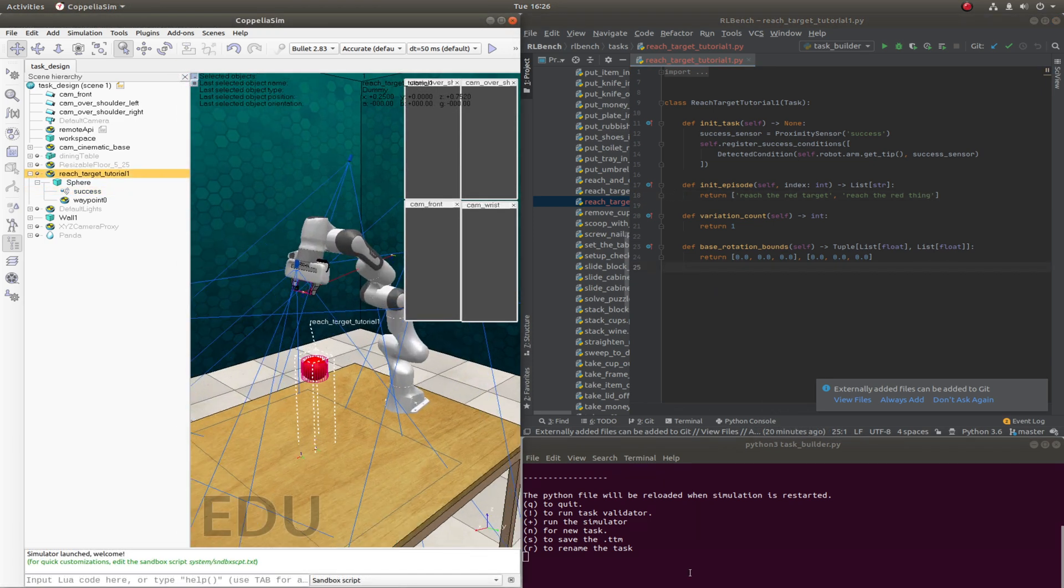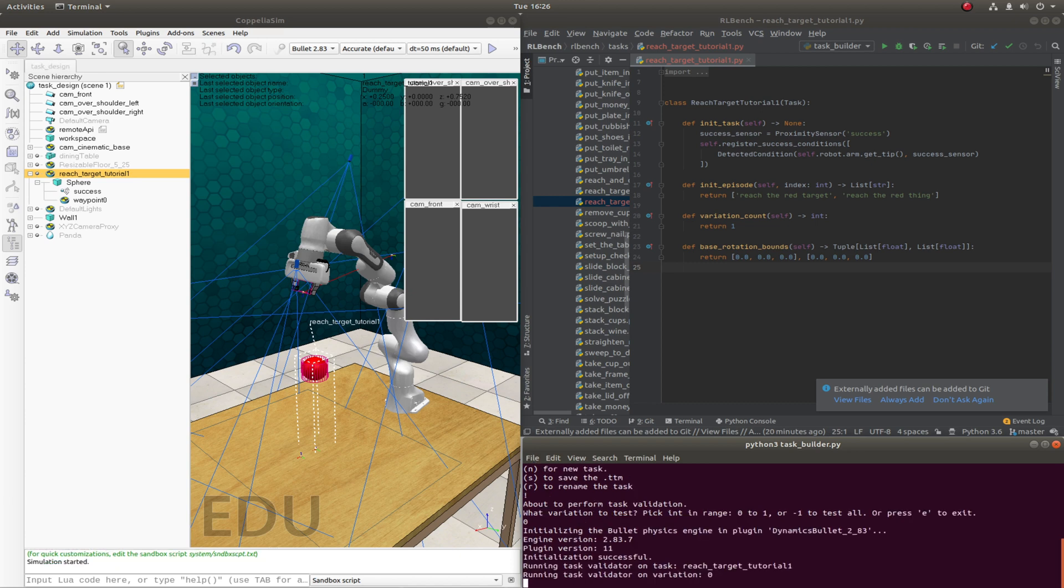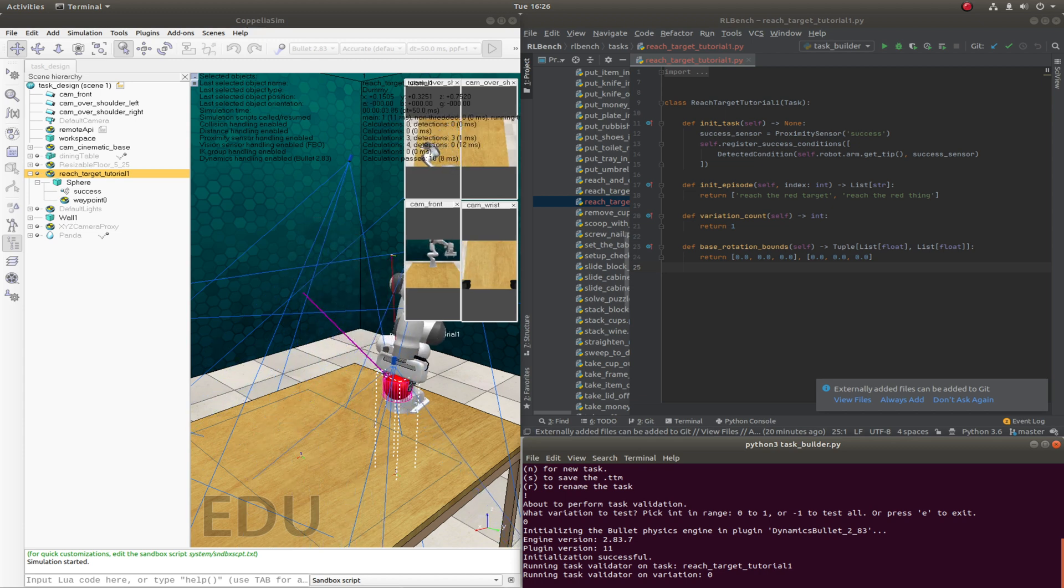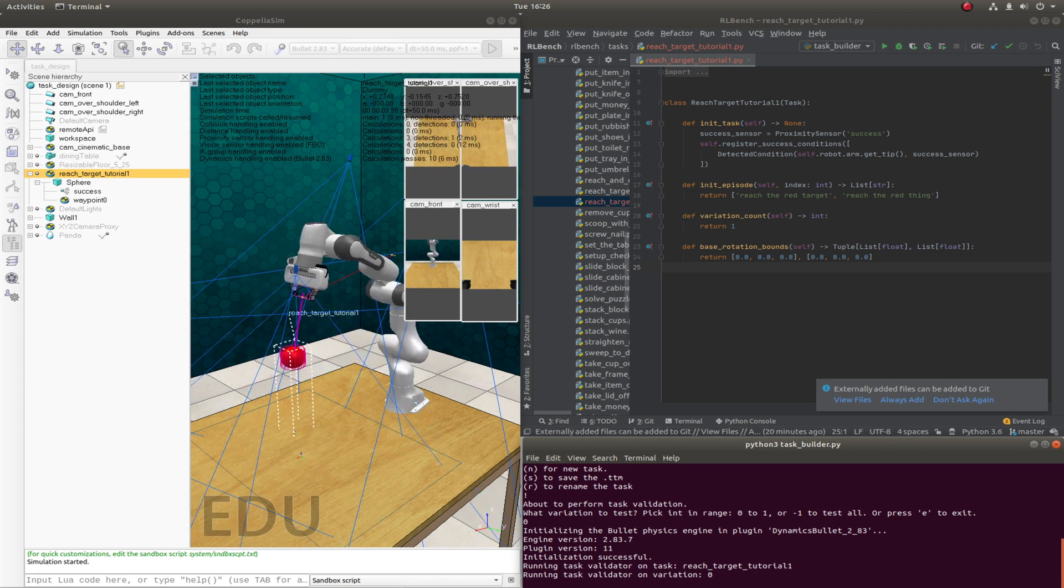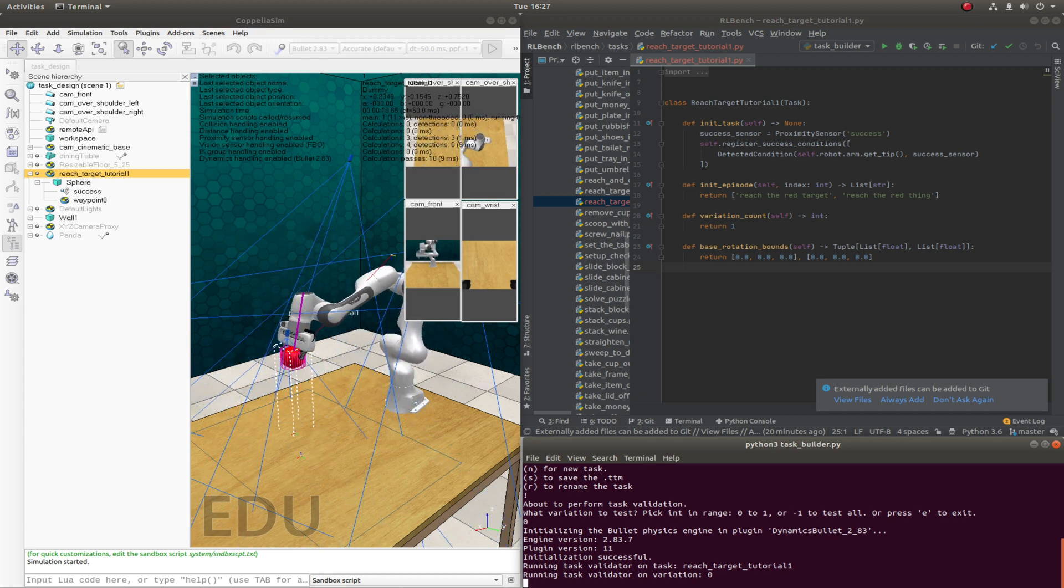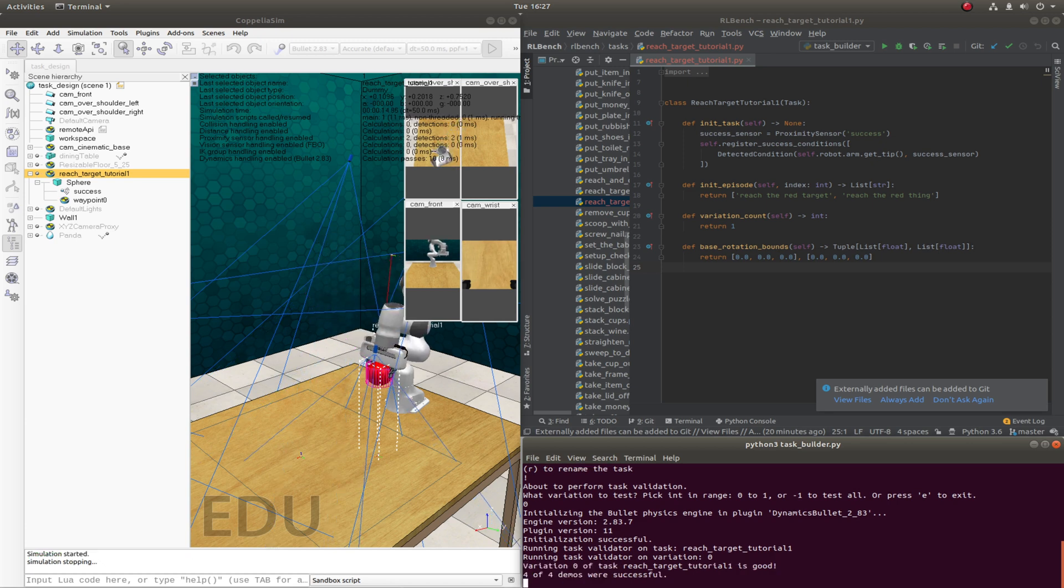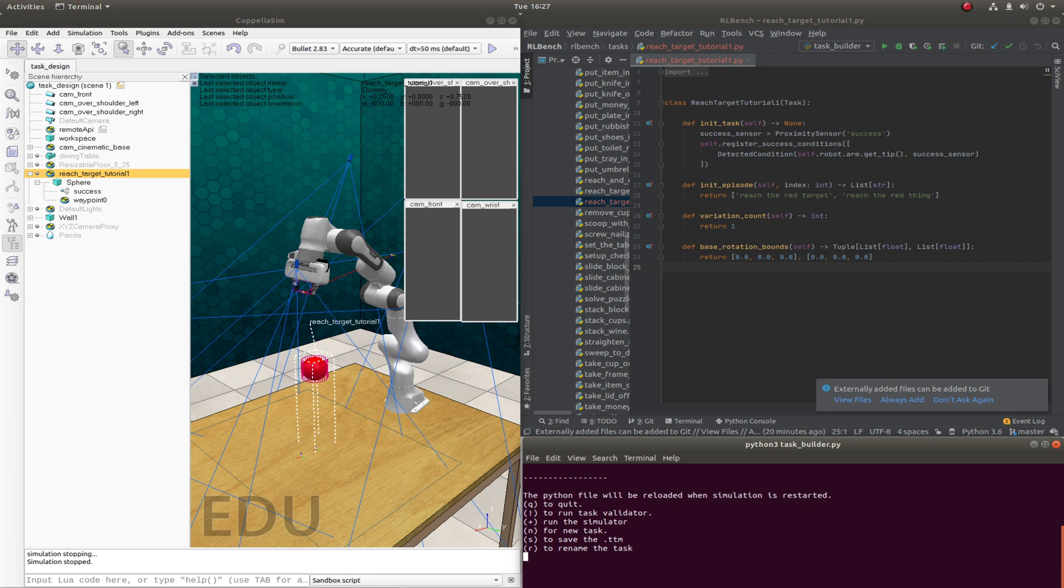Once we're all done, we can head to the terminal and run the task validation. This will check if the task is feasible across many episodes and variations. Great, the task is now ready for a pull request. When you make a pull request, it will automatically kick off the continuous integration build and test your task along with all the other RLBench tasks.